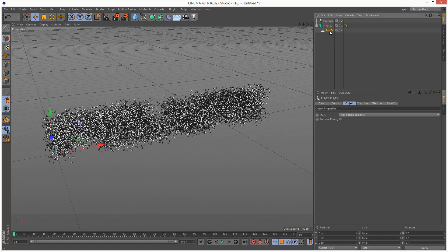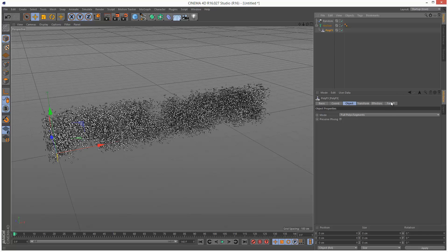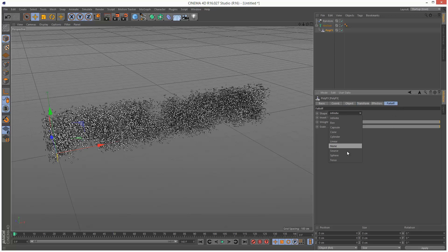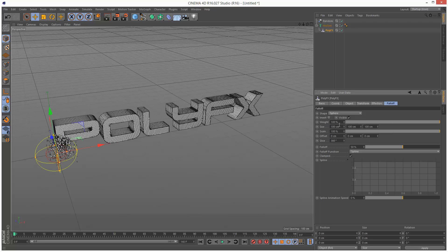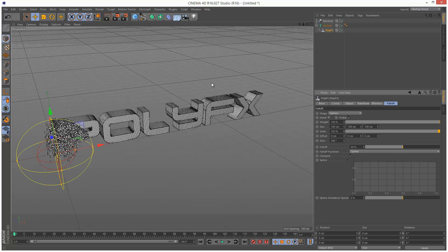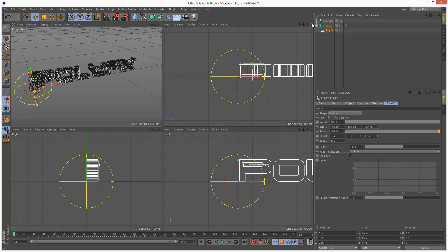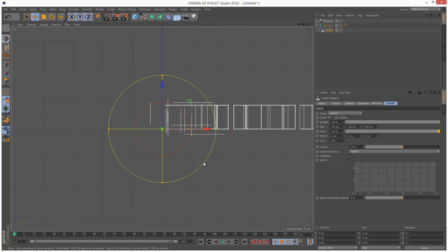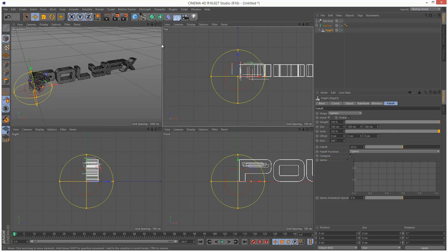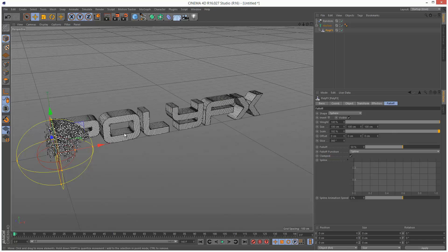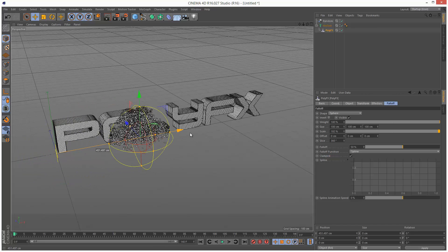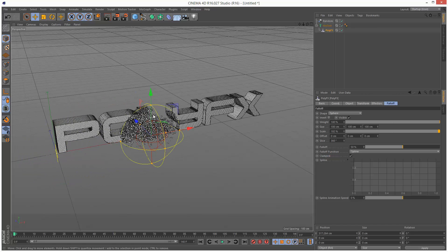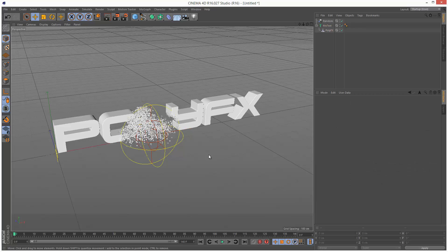So I'm going to go to PolyFX, and I'm going to choose Falloff. I'm going to choose Spherical Falloff, so choose Sphere. And I'm just going to increase the scale of this. As you can see now, it's affecting the areas within this sphere. I'm just going to go to Gouraud Shading.